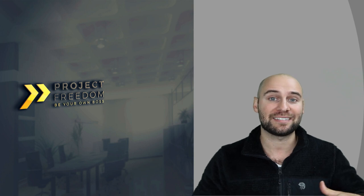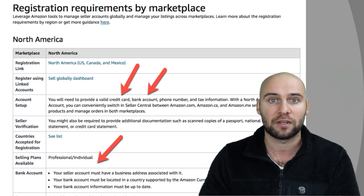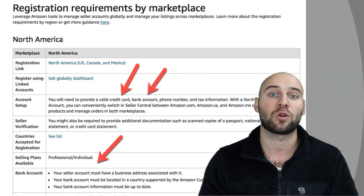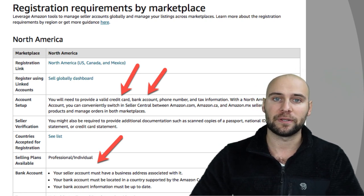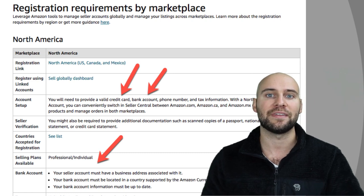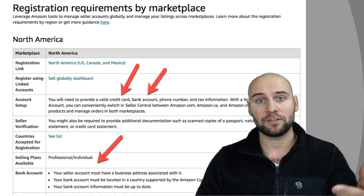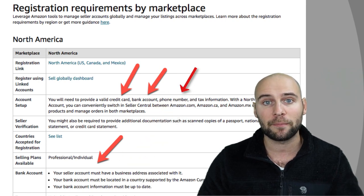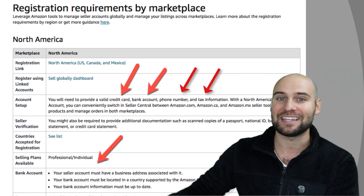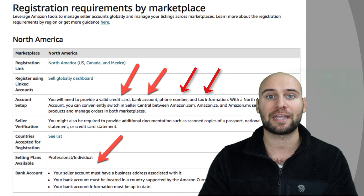Once you have those three items, head over to your local bank and open a business bank account. If you open a seller account in the name of your business, Amazon will require a bank account matching that business name. You'll also want a business credit card. For a professional Amazon seller account you'll need: a business bank account, a business credit card, a valid phone number, and that tax ID we discussed. Once you have those four items you can get a professional seller account and begin searching for products.